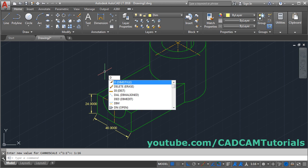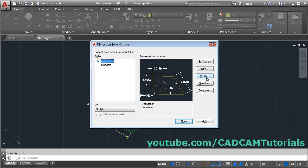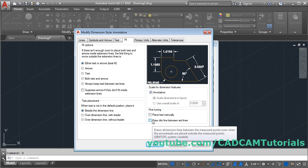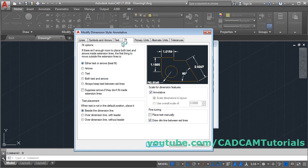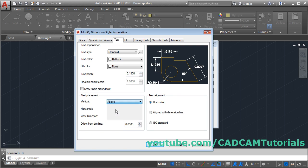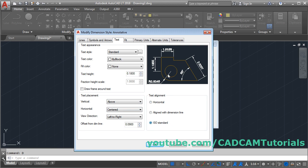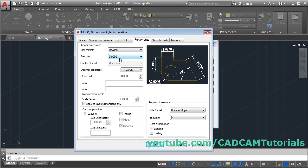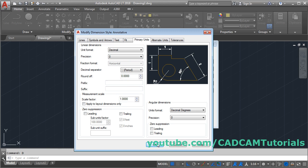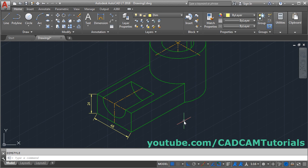Now make some dimension settings to remove the extra decimal points. Type 'D' for Dimension Style, press Enter, click Modify. In Fit, select 'Draw dimension line between extension lines'. Click on Text, select Above, click on ISO Standard, then click on Primary Units, select single zero, click OK, and click Close. The dimension is now properly visible.